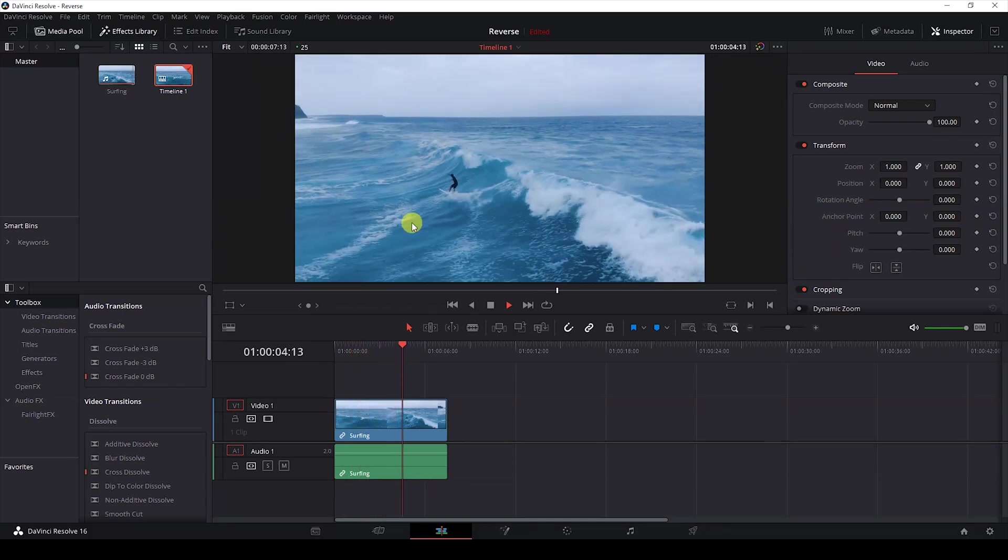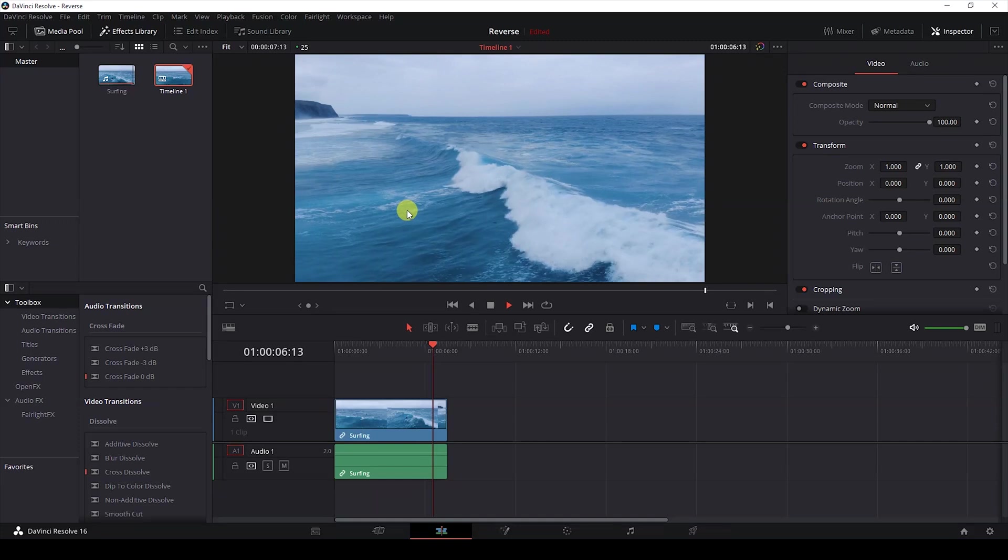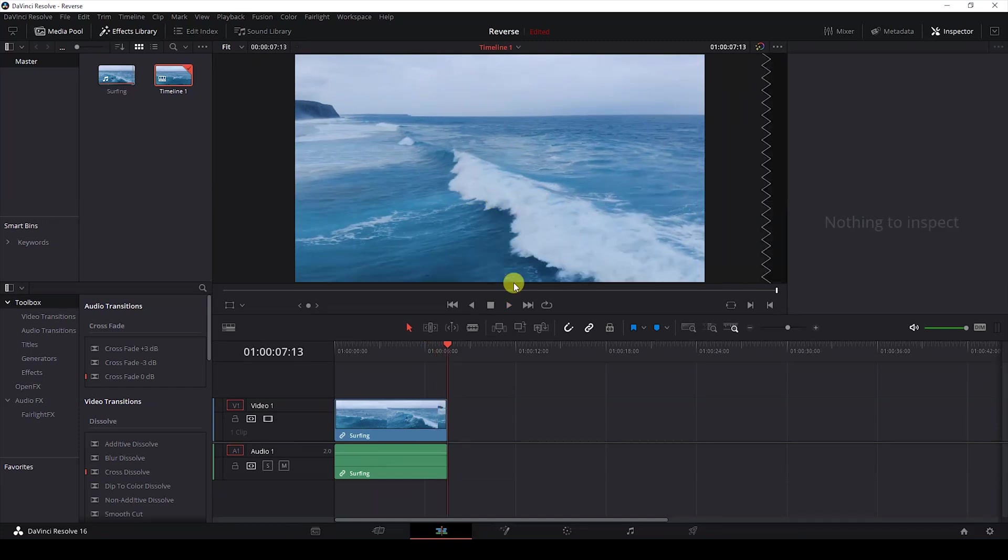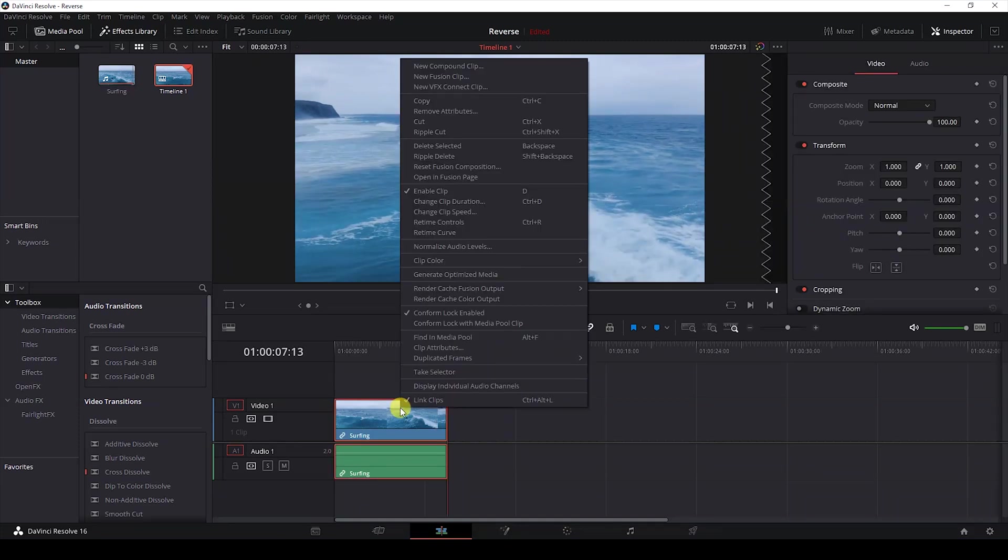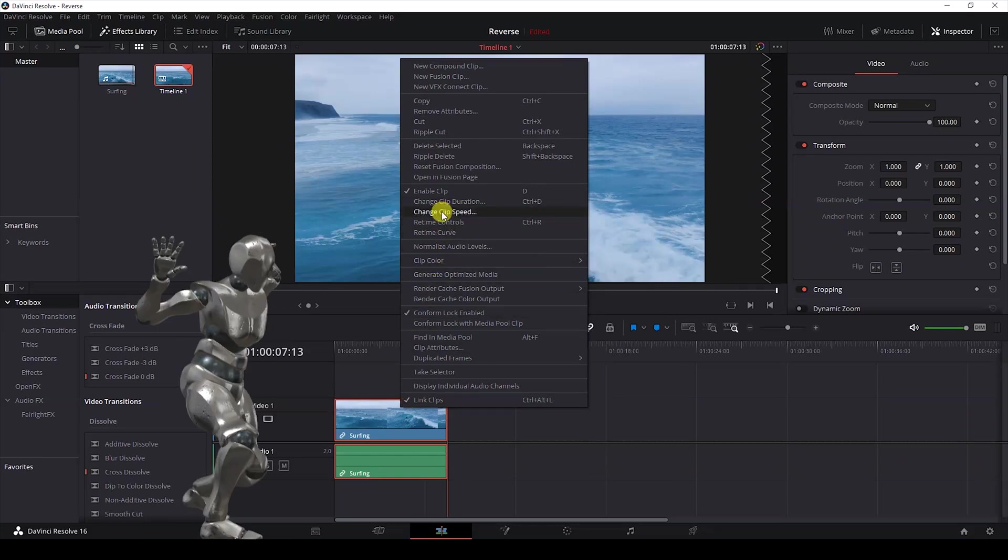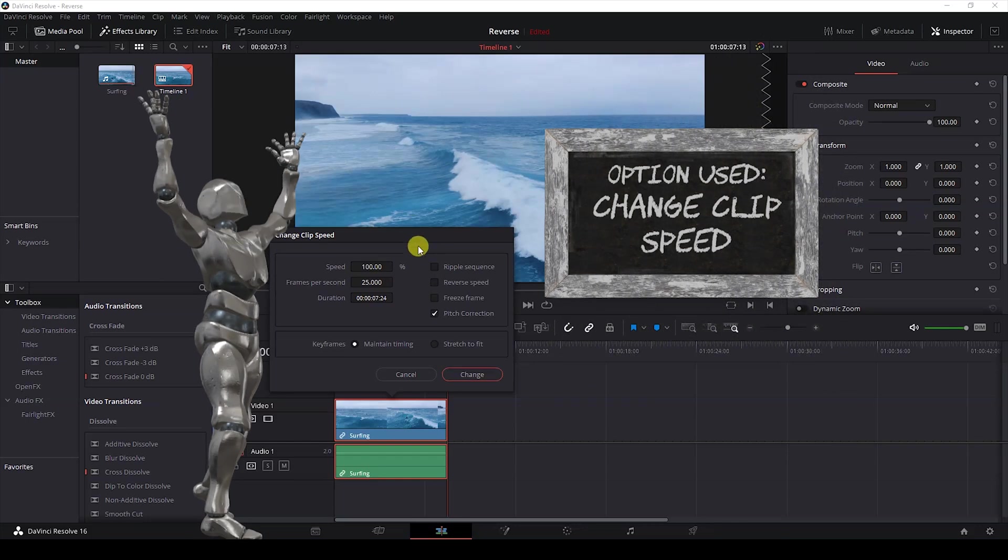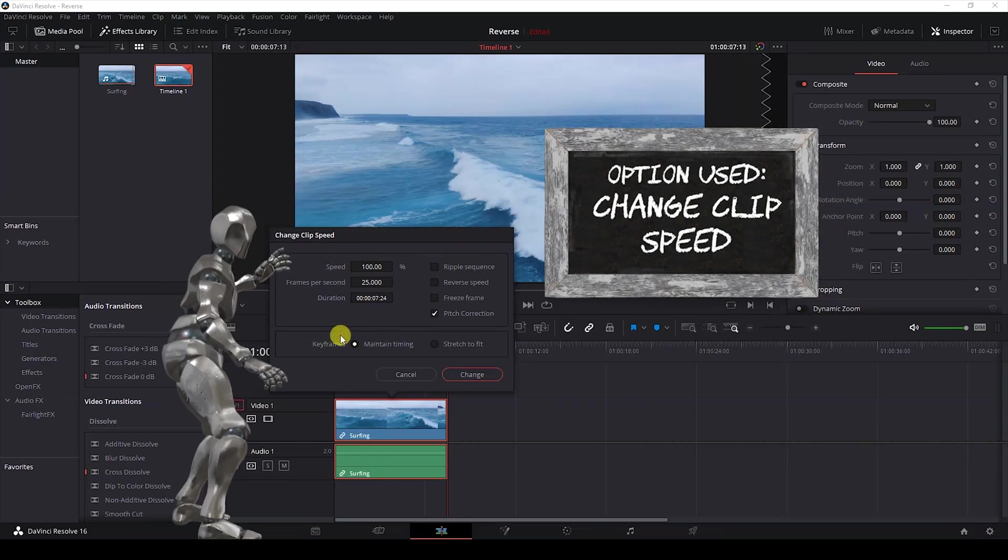who's surfing and we want to add a reverse effect to this video. So to do that, I'll right click on this video and click on change clip speed. Once you click this, you have a dialog box open